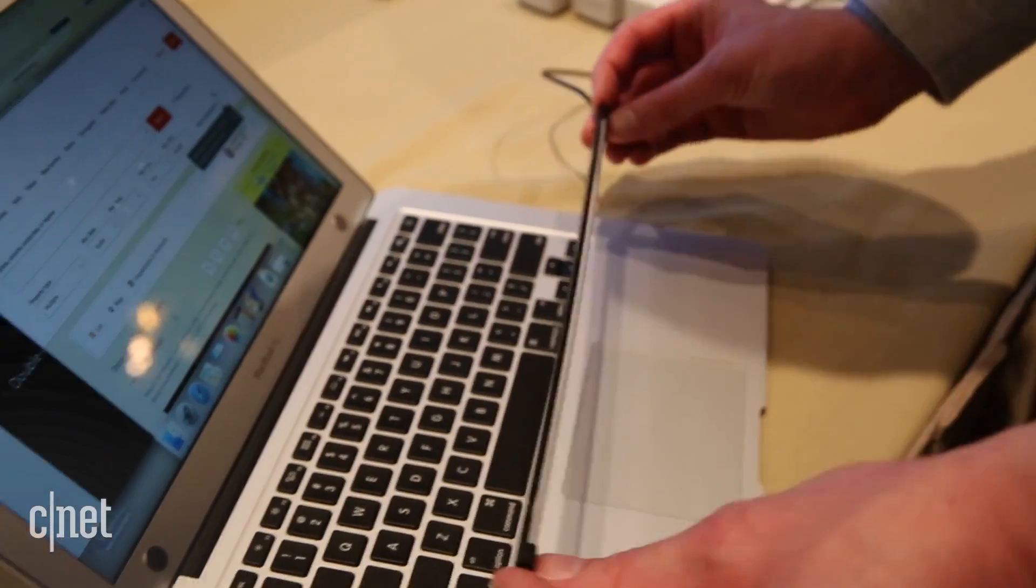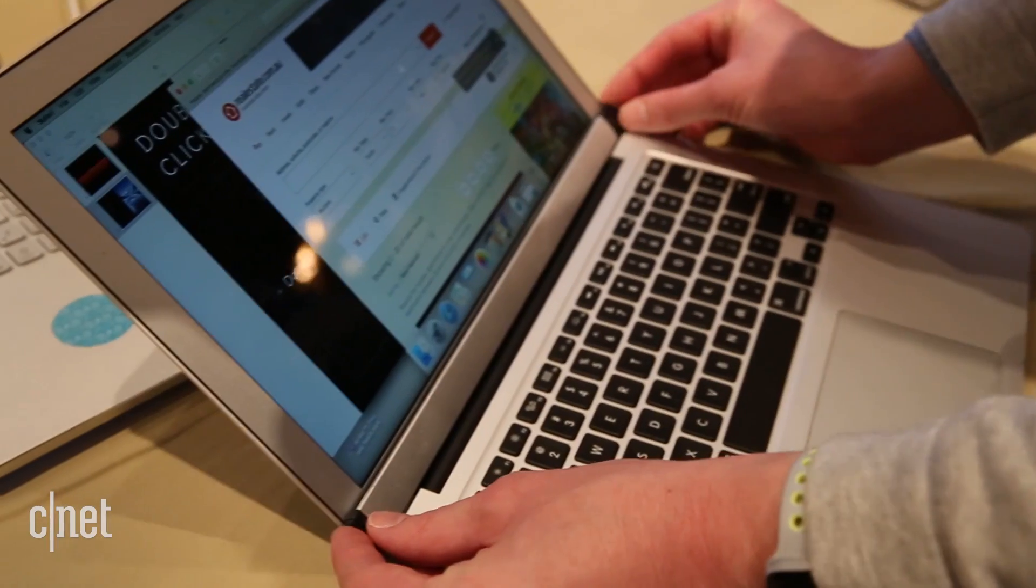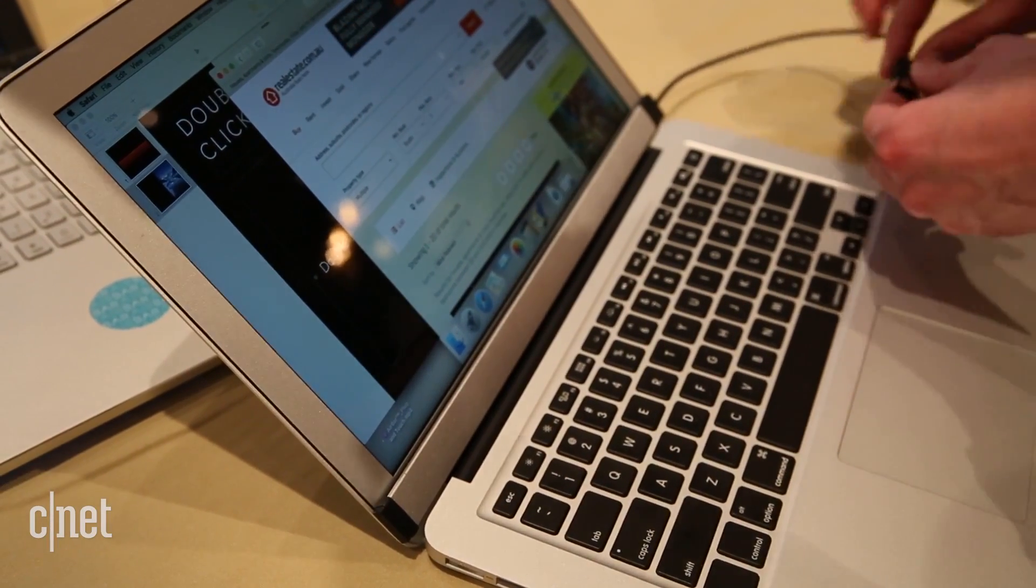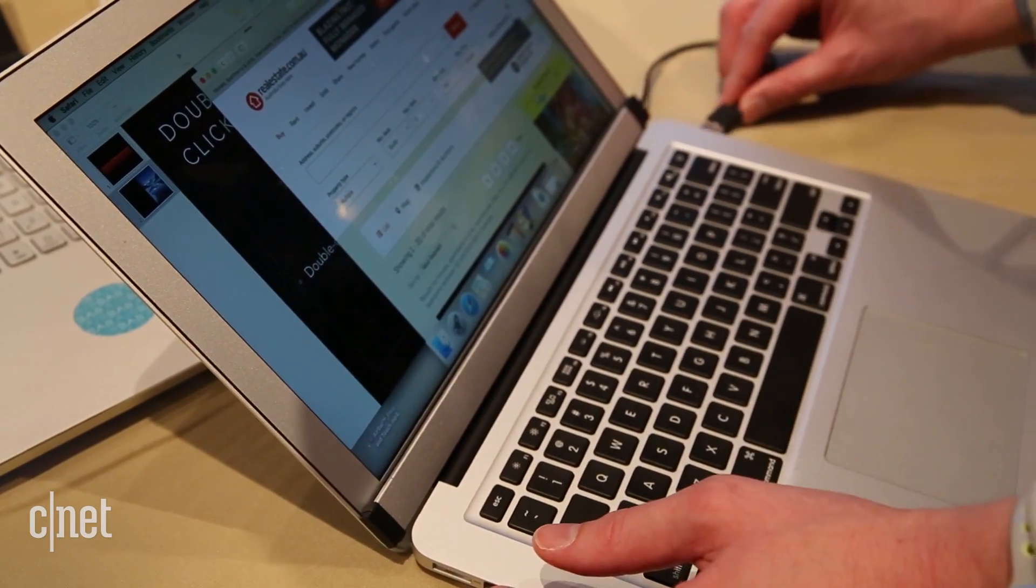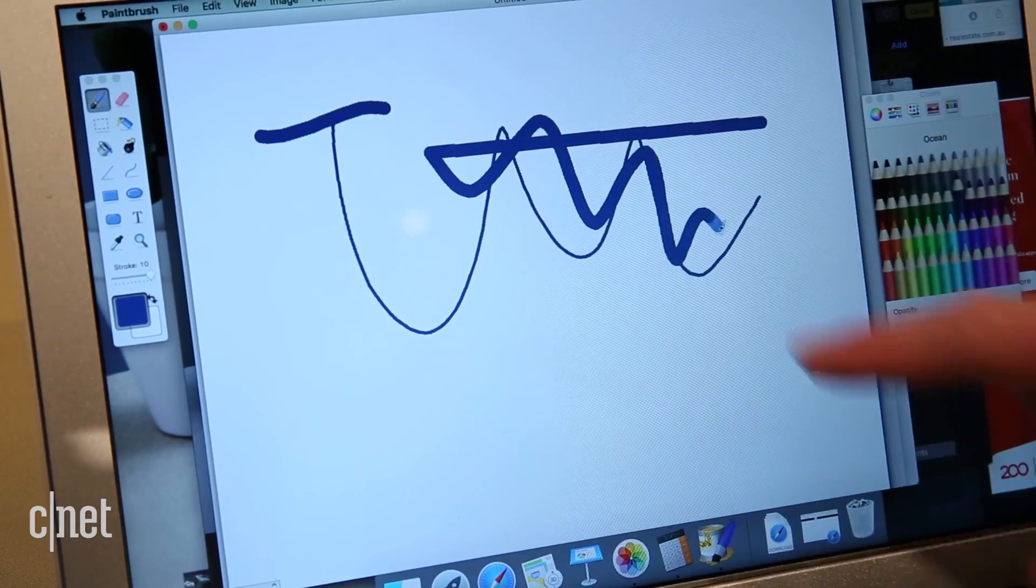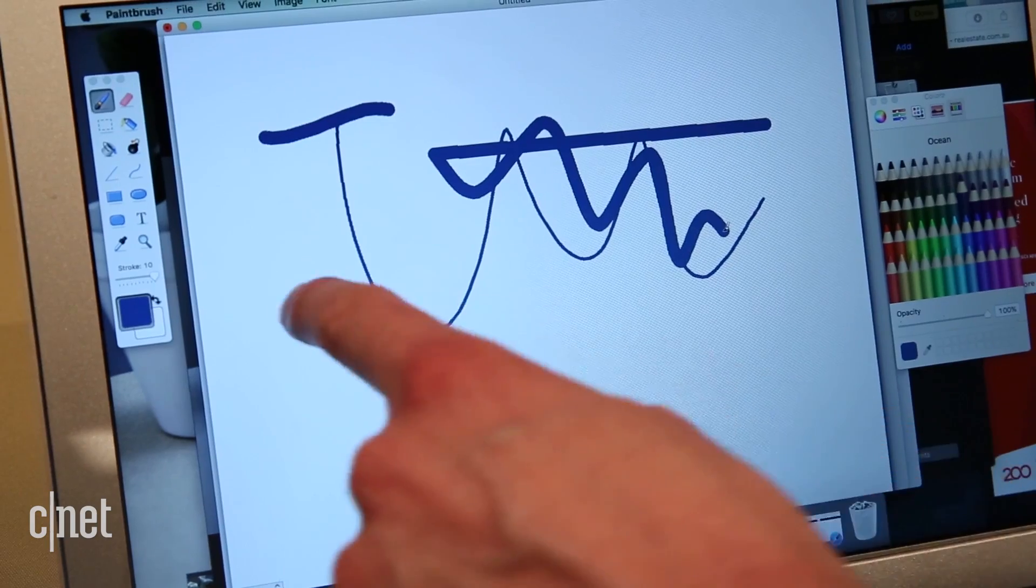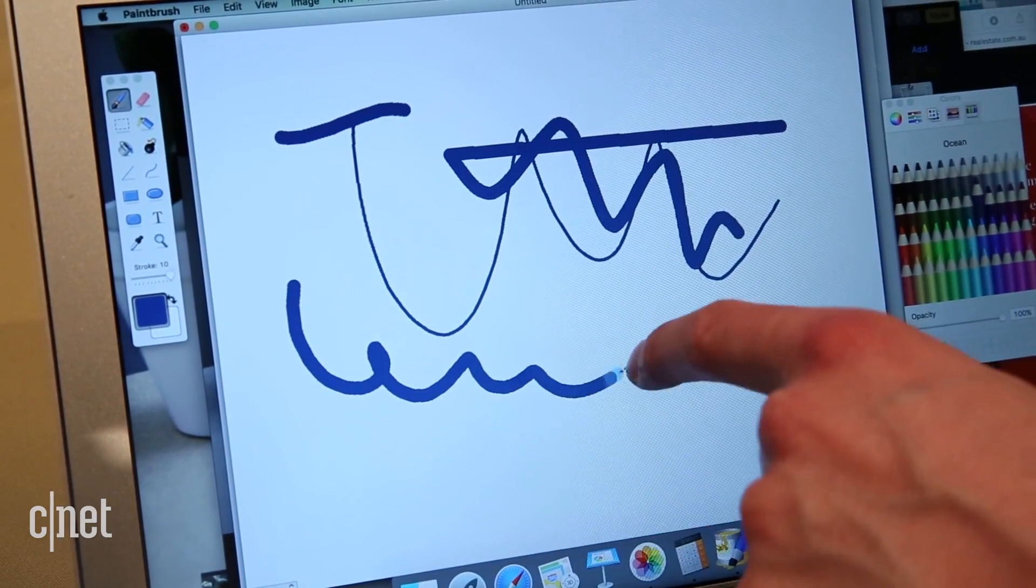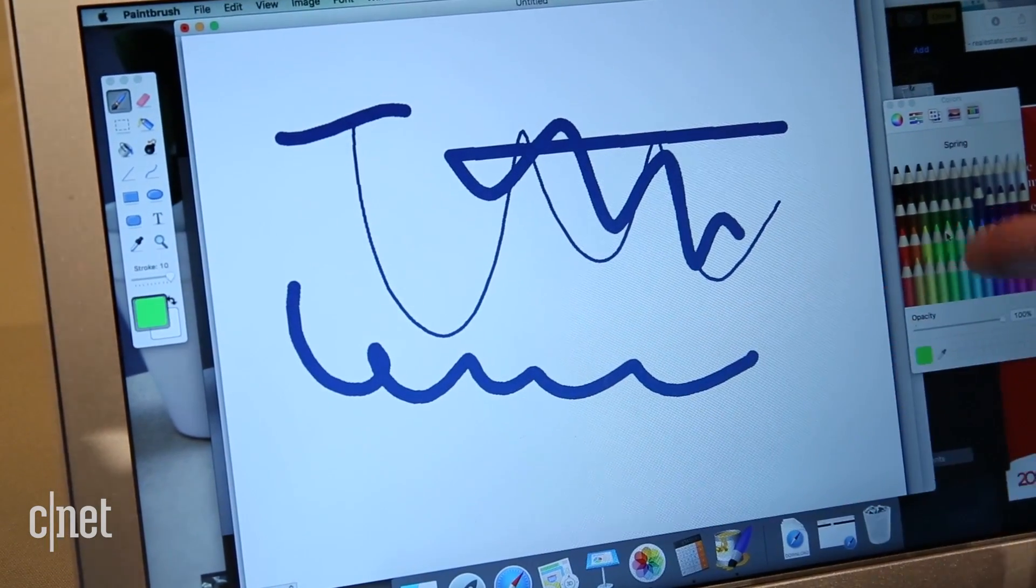It's called the AirBar and it works by sending up a light field that your fingers break when you swipe or tap. We tried a Windows version late last year. This is a new version built specifically for the 13-inch MacBook Air.